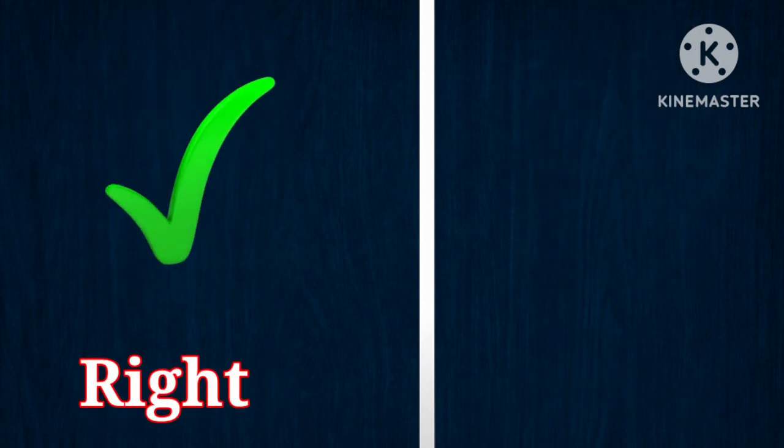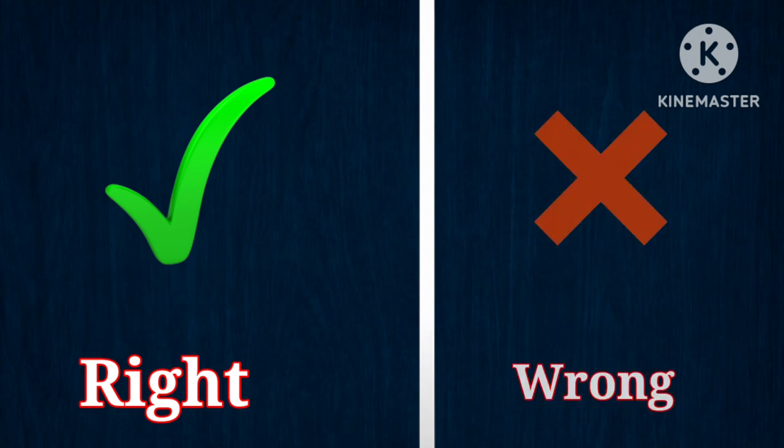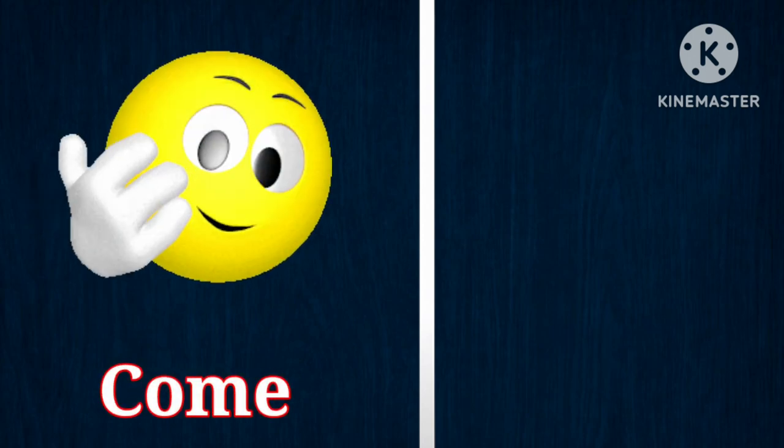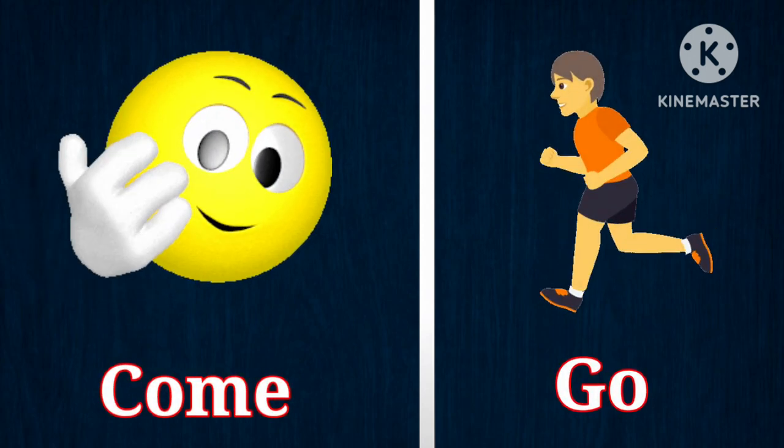Right, opposite is wrong. Come, opposite is go.